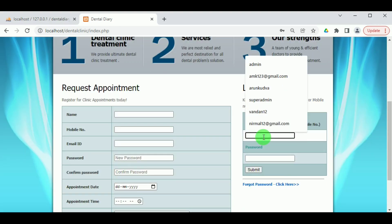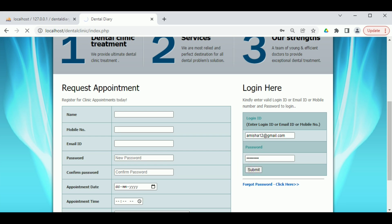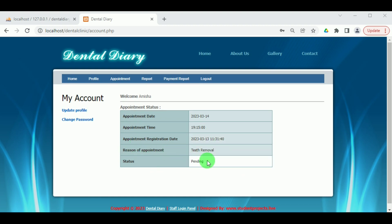Now let us login as the patient. We have done the registration, so let us login with the same login ID — the email ID we provided — and the password we created at the time of registration. Click on Submit. We can see the patient dashboard is available to view and the status of the appointment is Pending, because the receptionist has not yet approved the appointment.